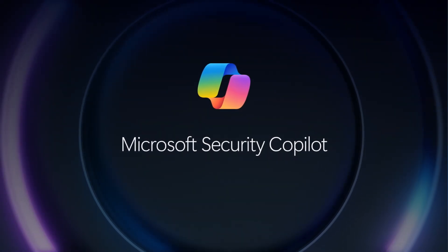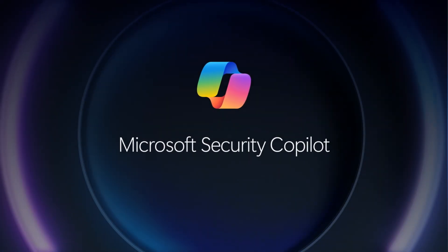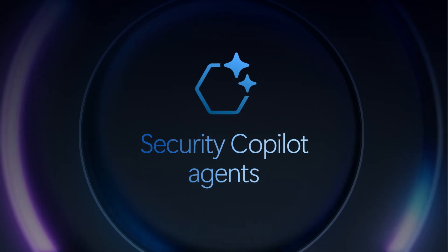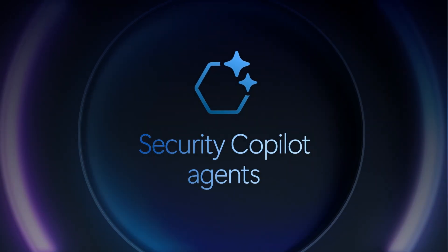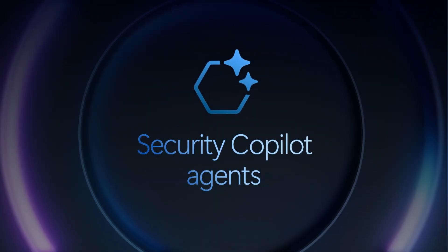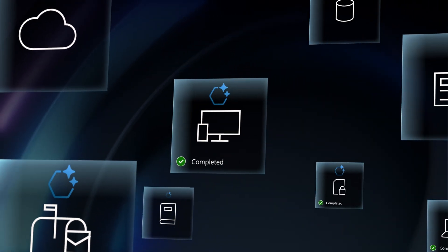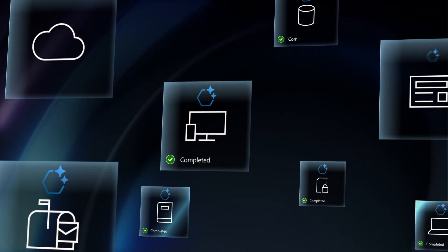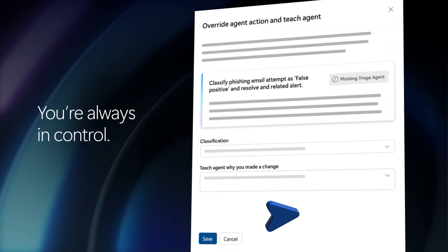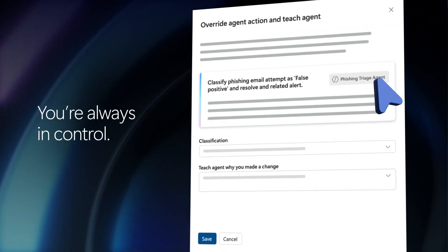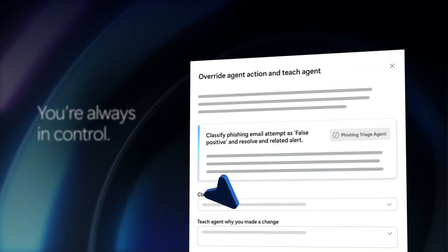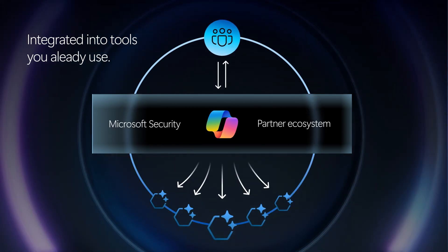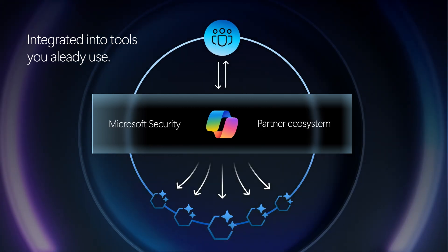Microsoft Security Copilot is taking generative AI-powered security to the next level. Meet Security Copilot agents. These agents autonomously enhance security and IT operations while your team stays fully in control, seamlessly integrated with Microsoft security solutions and many of your existing tools.